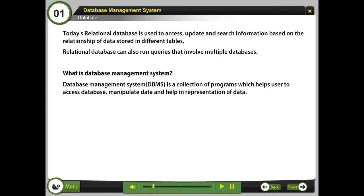Database management system, DBMS, is a collection of programs which helps users to access database, manipulate data, and help in representation of data.